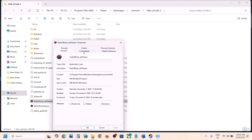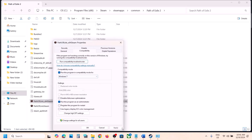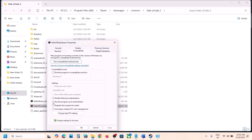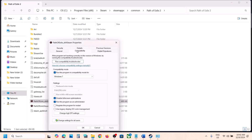Also try checking Run as administrator, hit Apply, click OK, and launch the game. If that does not work, try Windows 7 in the compatibility mode dropdown. You can also check Disable full-screen optimization, hit Apply, click OK, and check. Do the same thing with the second exe file — try Run as administrator, Windows 8, and Disable full-screen optimization. If none work, uncheck all these boxes for both exe files, hit Apply, and click OK.